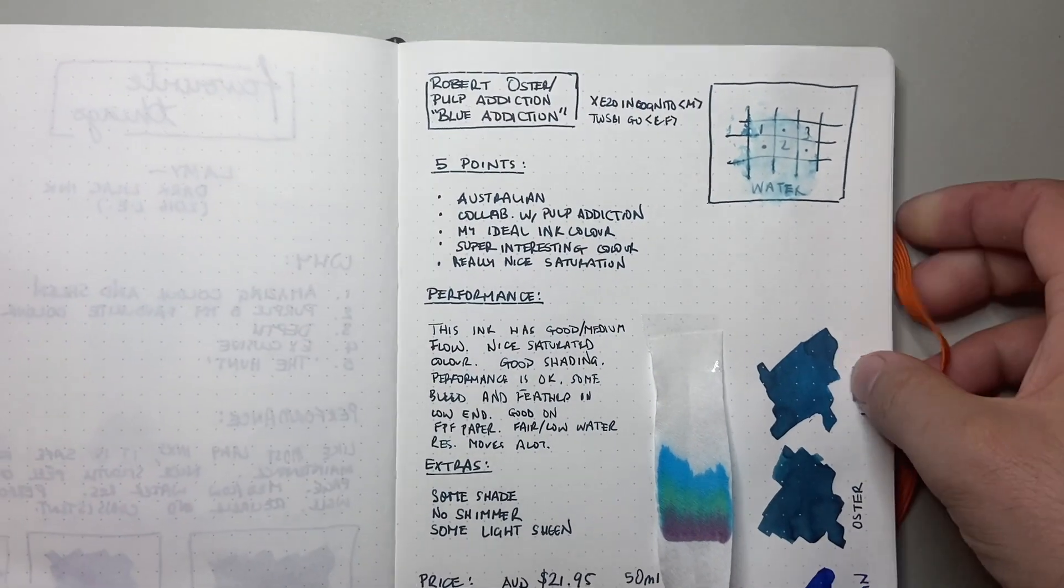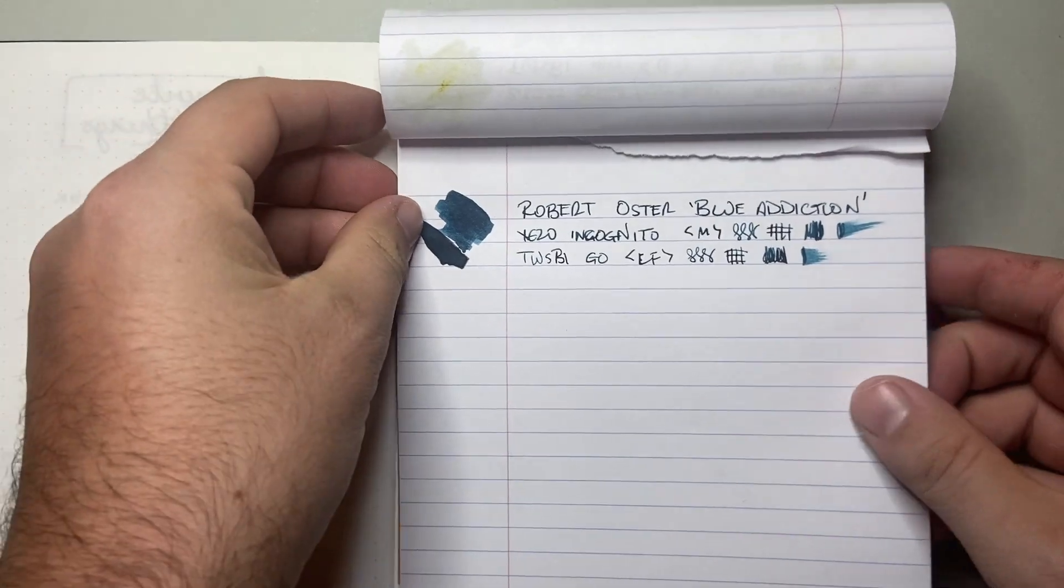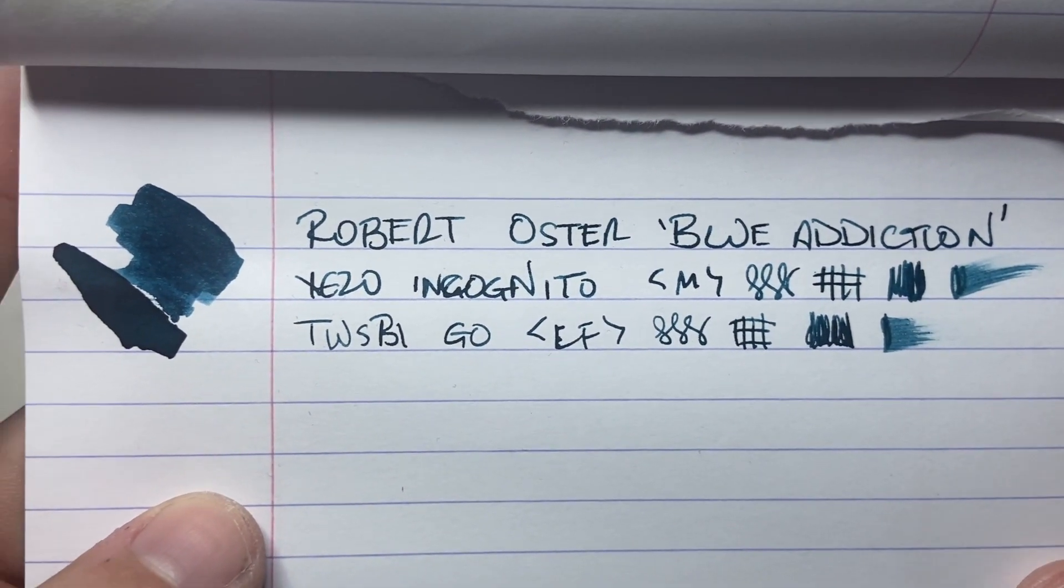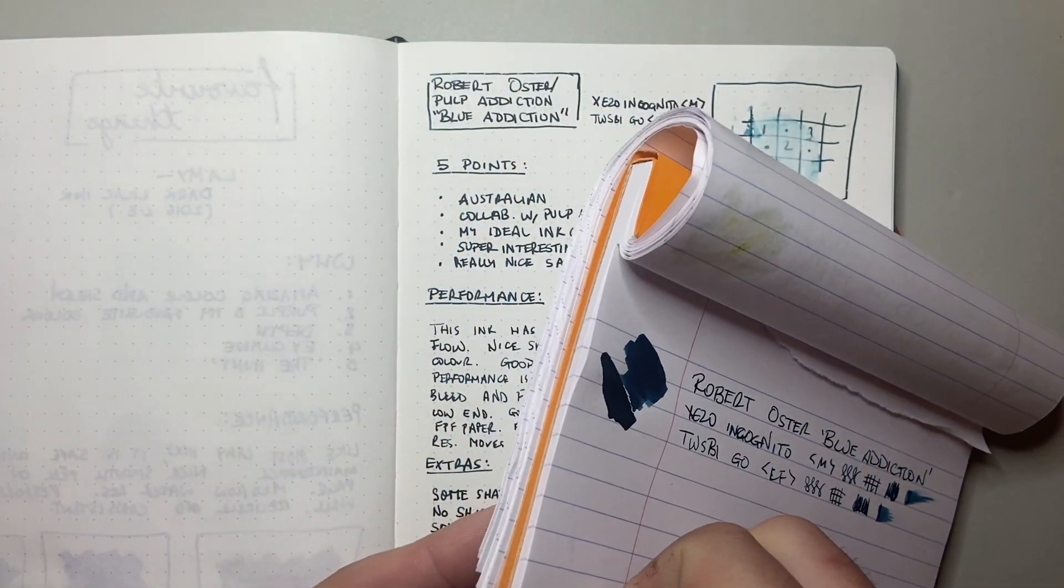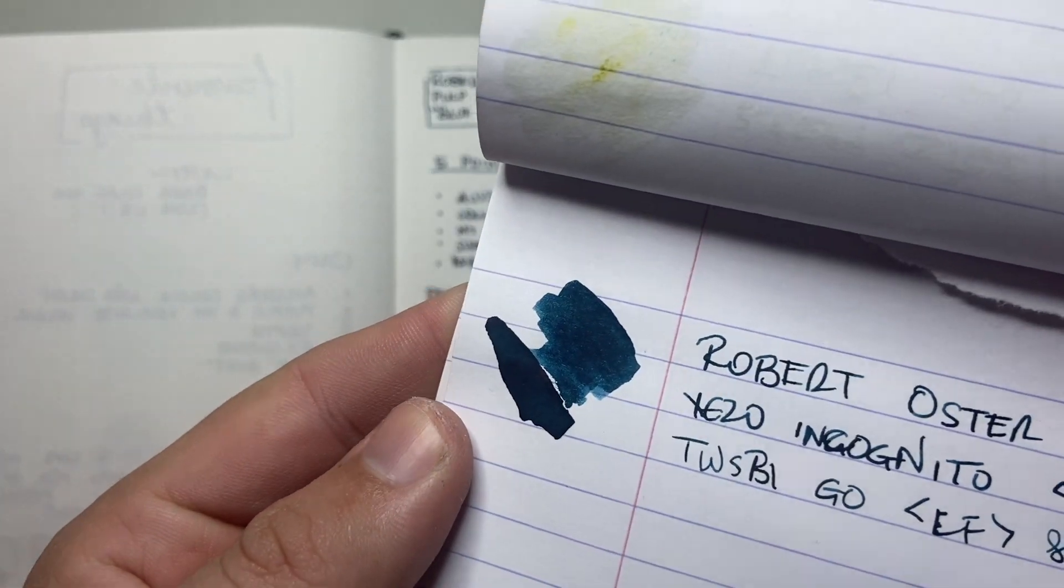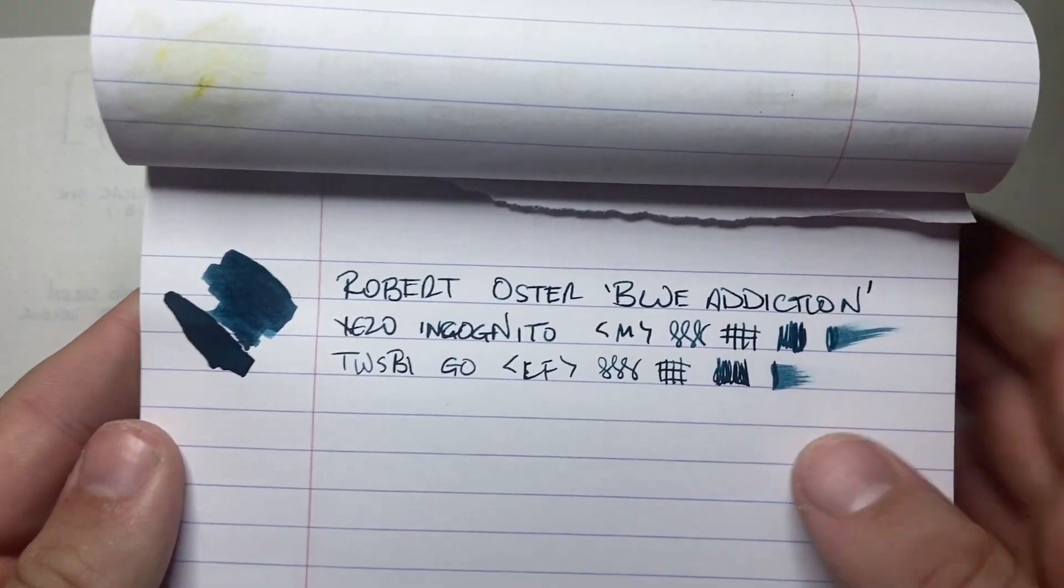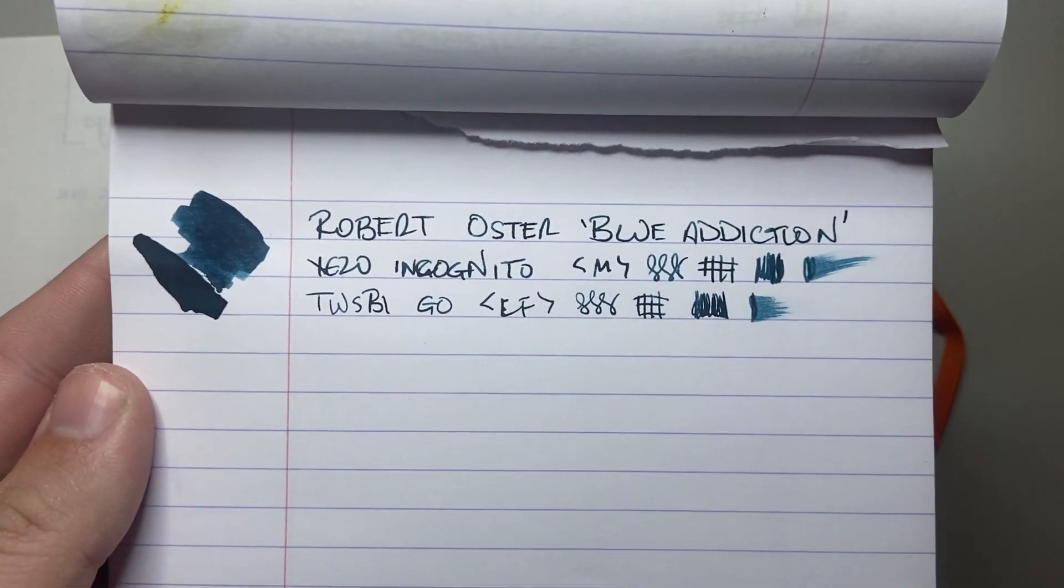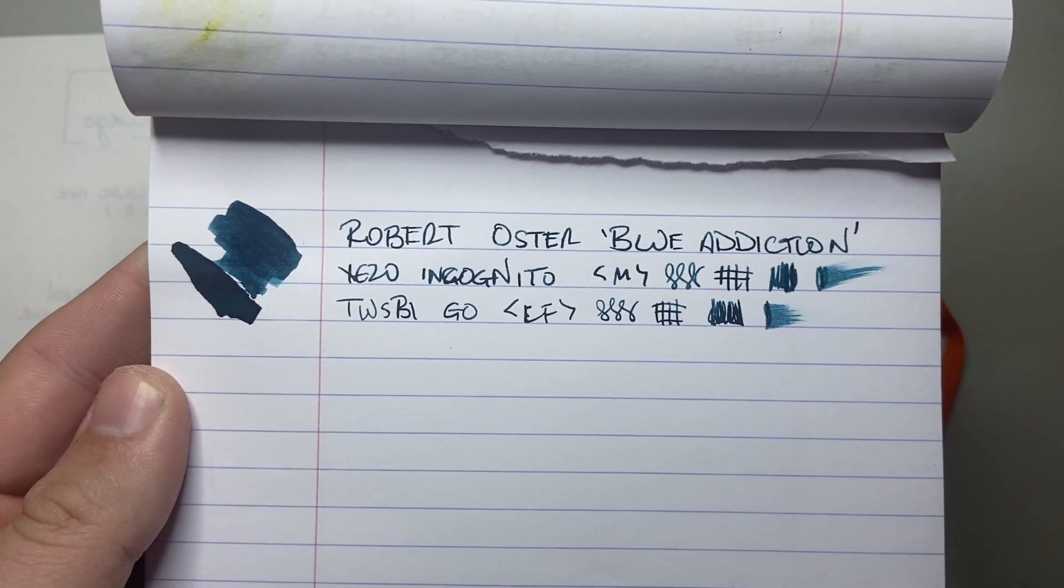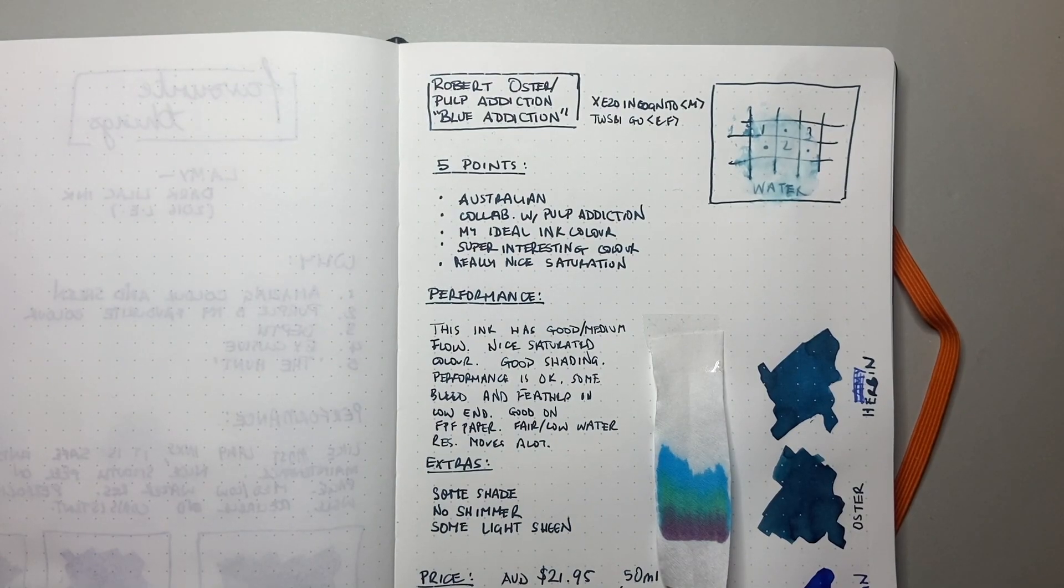If we look at it on Rhodia, this is the standard 80 GSM Rhodia paper. You can see once again, it holds very nicely. There's no bleeding or feather. If you look at the reverse, the only space anything comes through is where we laid down a lot of ink in that little swab, which gets some sheen and that kind of stuff on it. It's a fairly wet ink because it's got good flow. And even in the extra fine there, we get a little bit of a smudge happening. It's a nice ink.